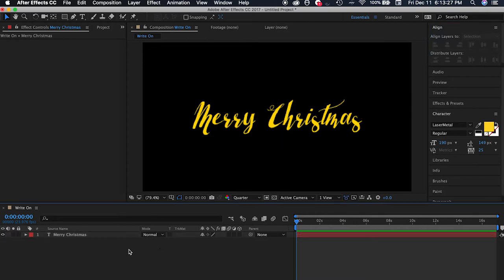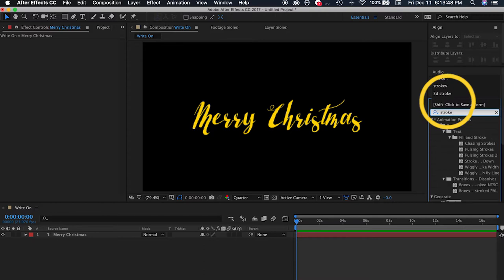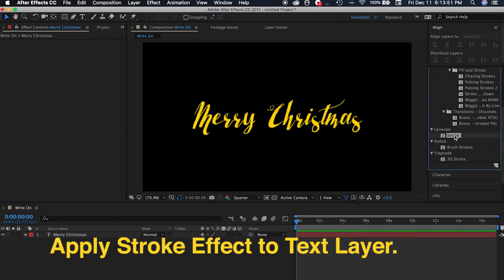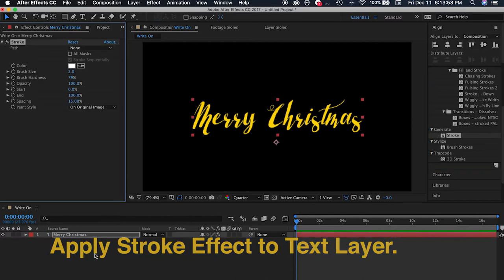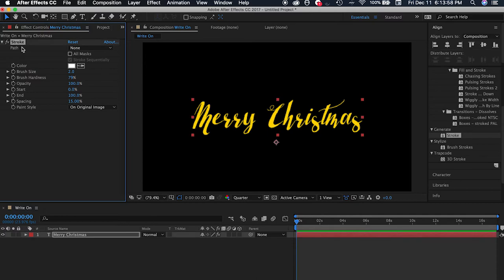So let's just center it. And then after that, you search for the stroke effect in the effects and presets panel, and then drag the effect to the text layer. As you can see in the effects controls panel, there is already a stroke effect applied to the text layer because we dragged it there. But of course, you need to animate the stroke effect before something happens.